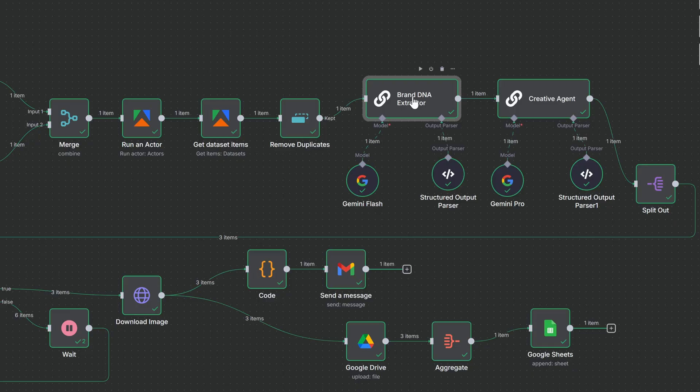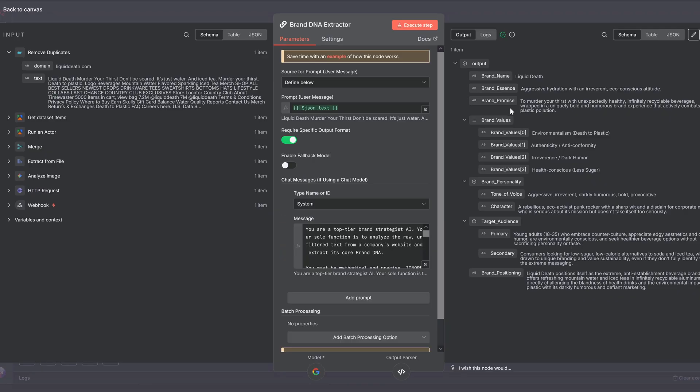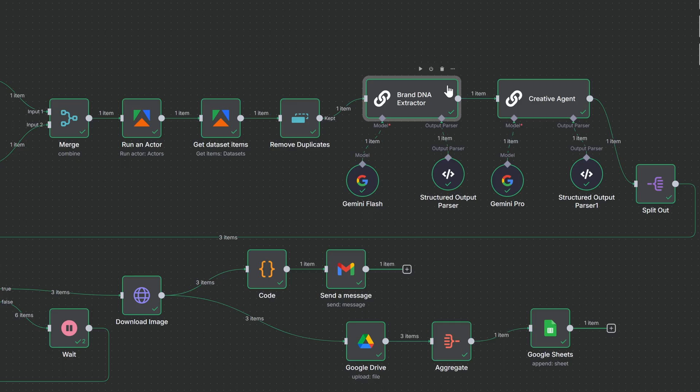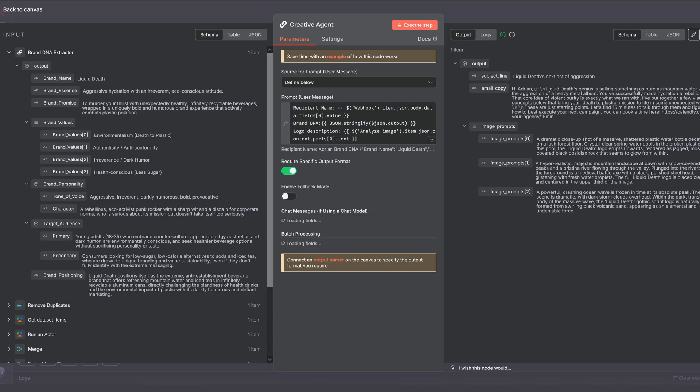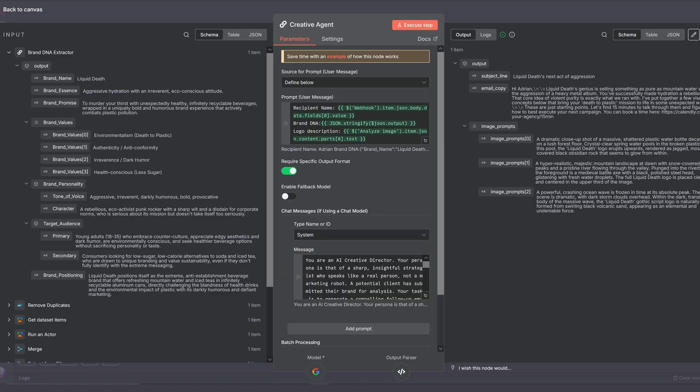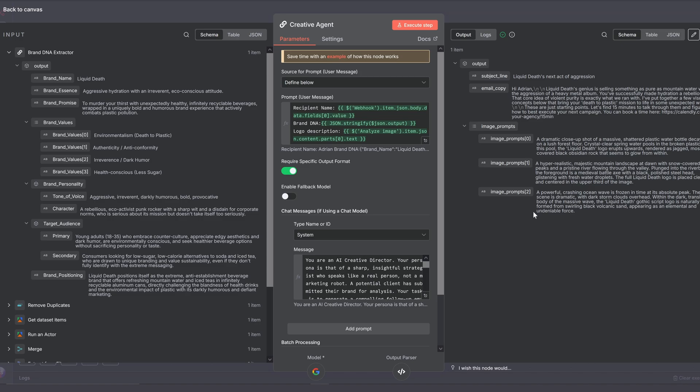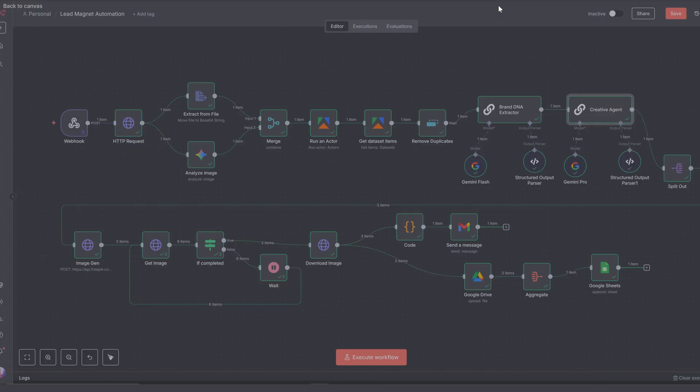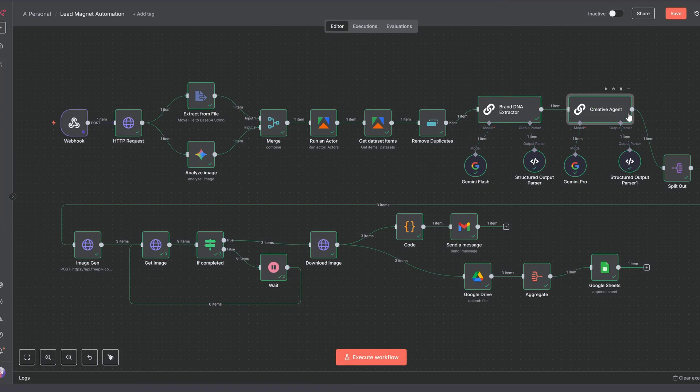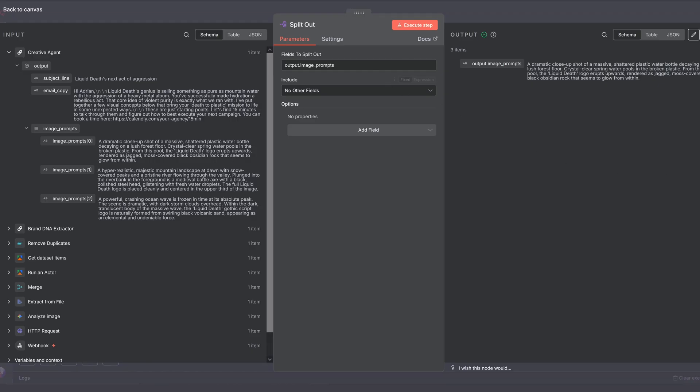The first LLM is the brand DNA extractor. It takes the website's content and generates a custom brand DNA profile, which is then fed into the creative agent. The creative agent's task is to act as our AI creative director. It uses that brand DNA to output a personalized subject line and email body, along with three distinct high impact image prompts for the marketing assets. Then we're splitting out three image prompts for generation.